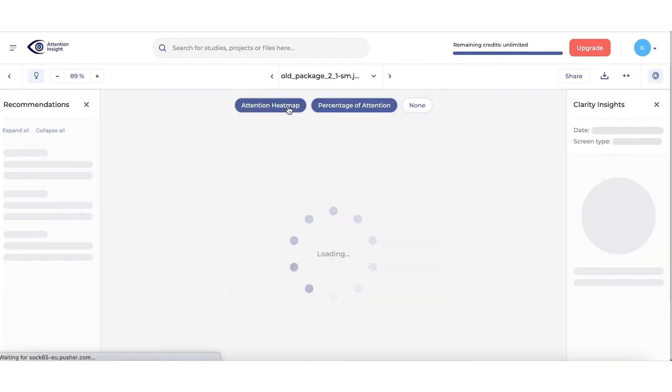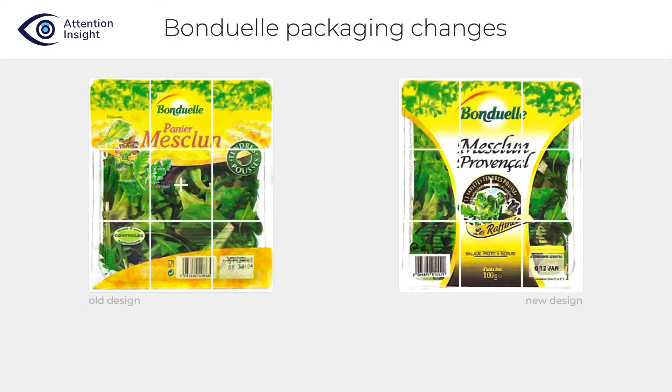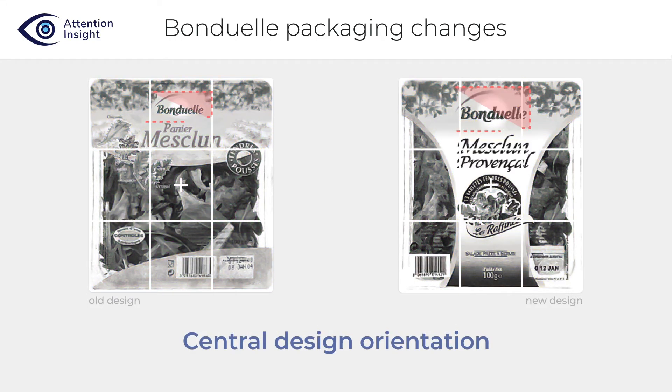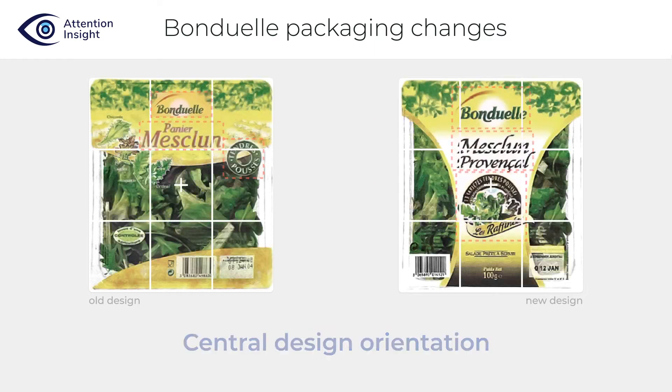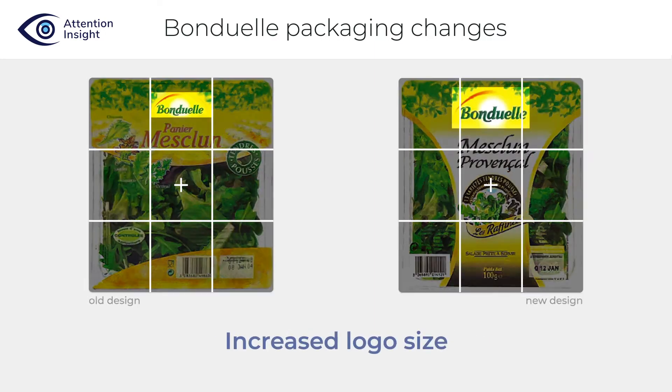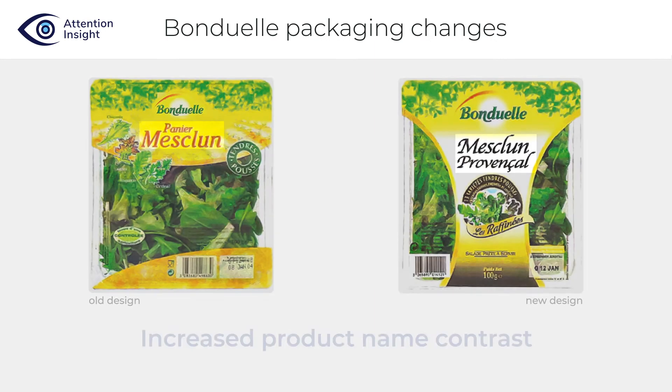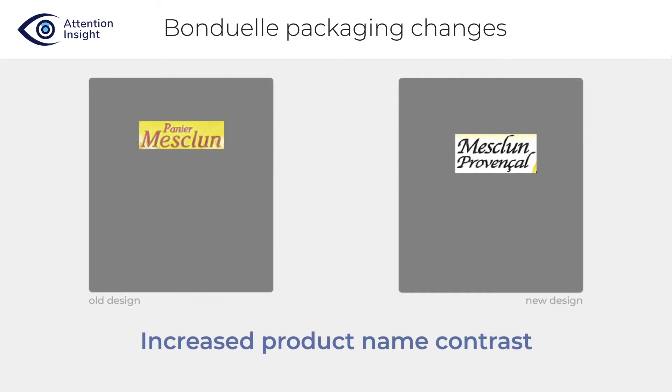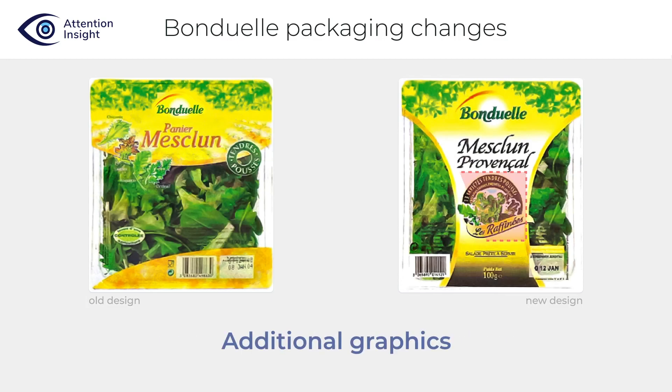Now let's move to New Design. Note the main changes: Central design orientation of all most important objects, increased logo size, improved product name contrast, and additional graphics.